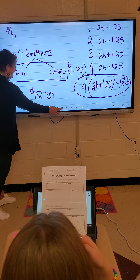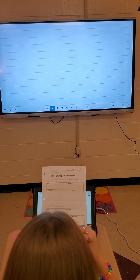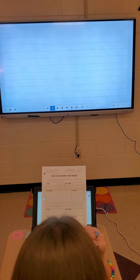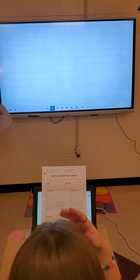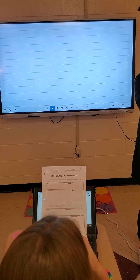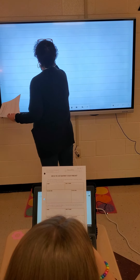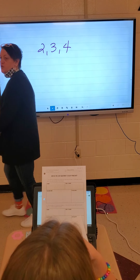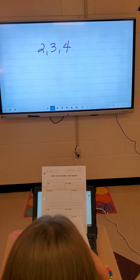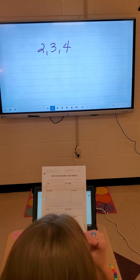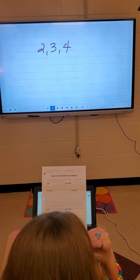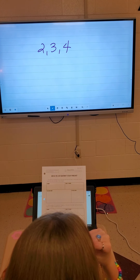Number three. The ages of three siblings are all consecutive integers. The sum of their ages is 39. How old is the youngest sibling? Let's talk about what consecutive integers are. Consecutive integers are numbers that are one apart — for example, 2, 3, and 4 are consecutive integers. When you're working with consecutive integers, your variable is going to be the smallest integer.